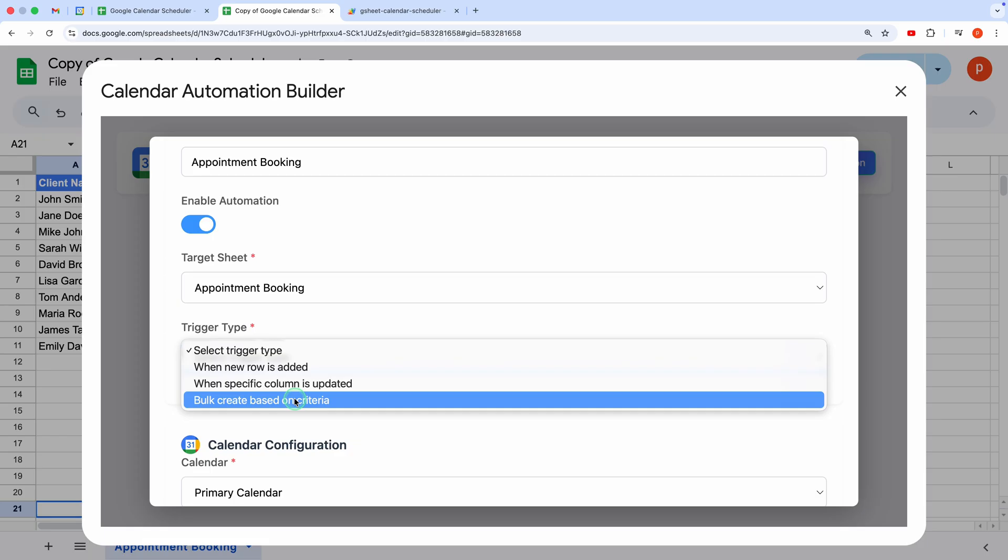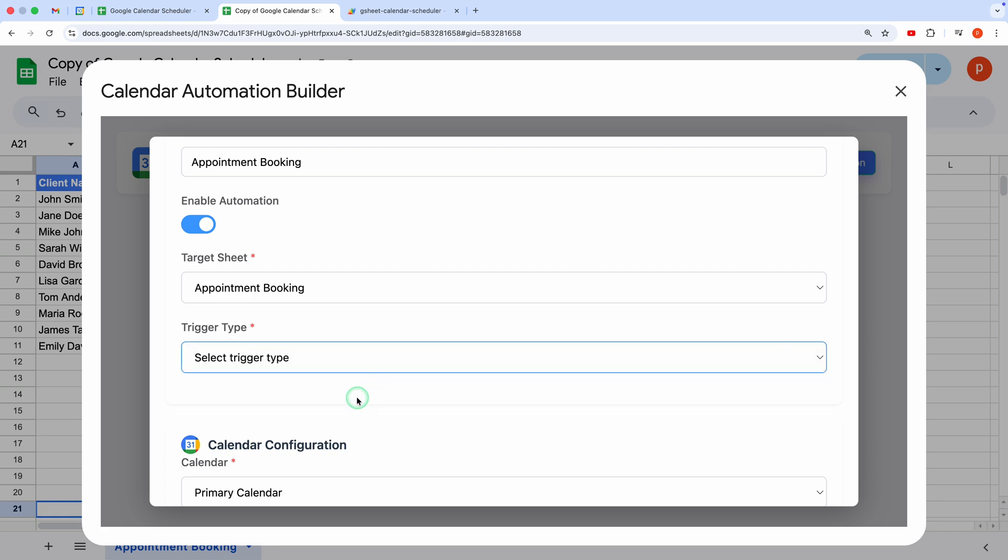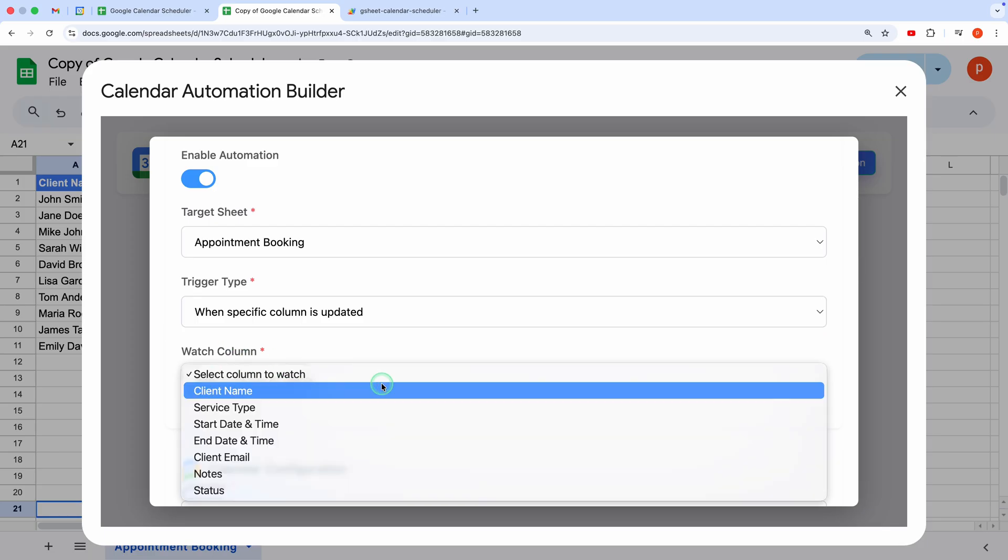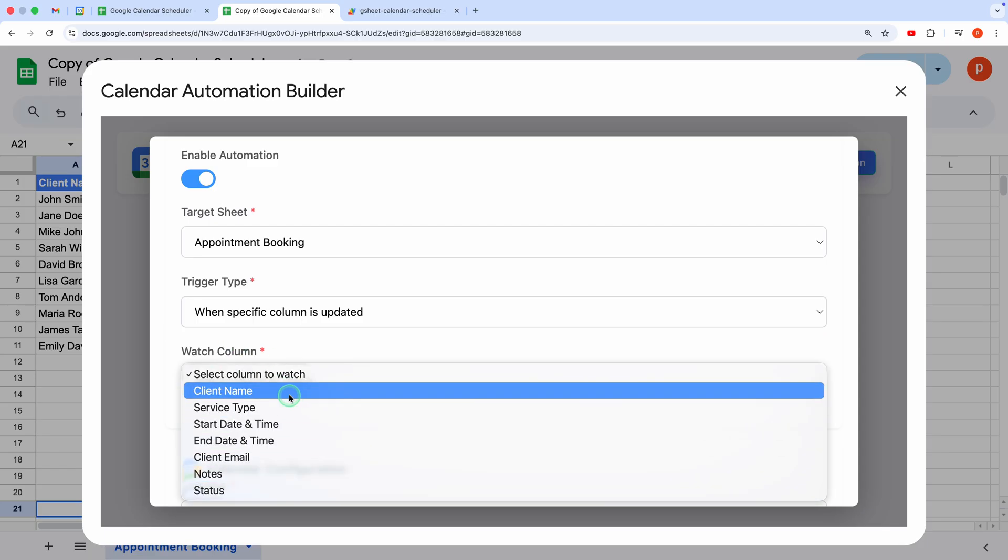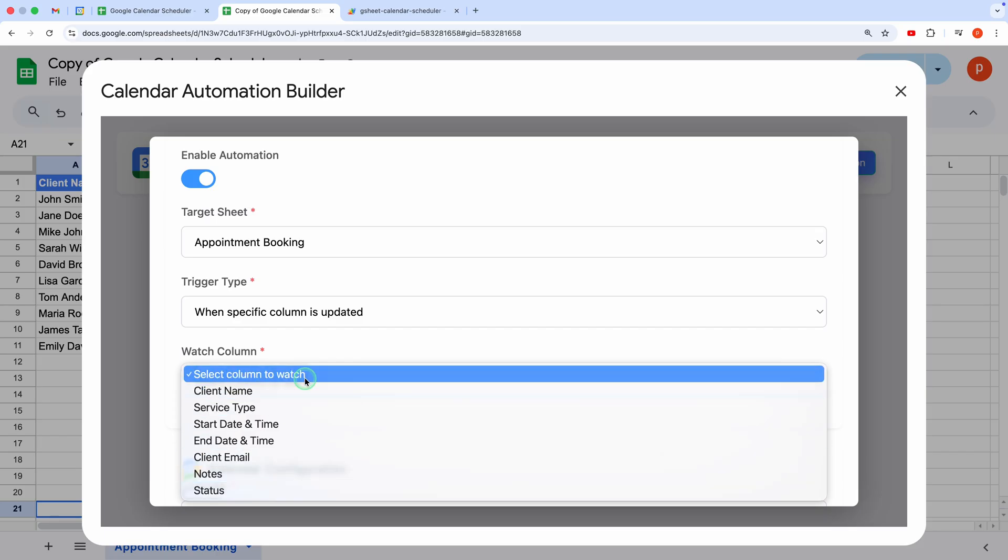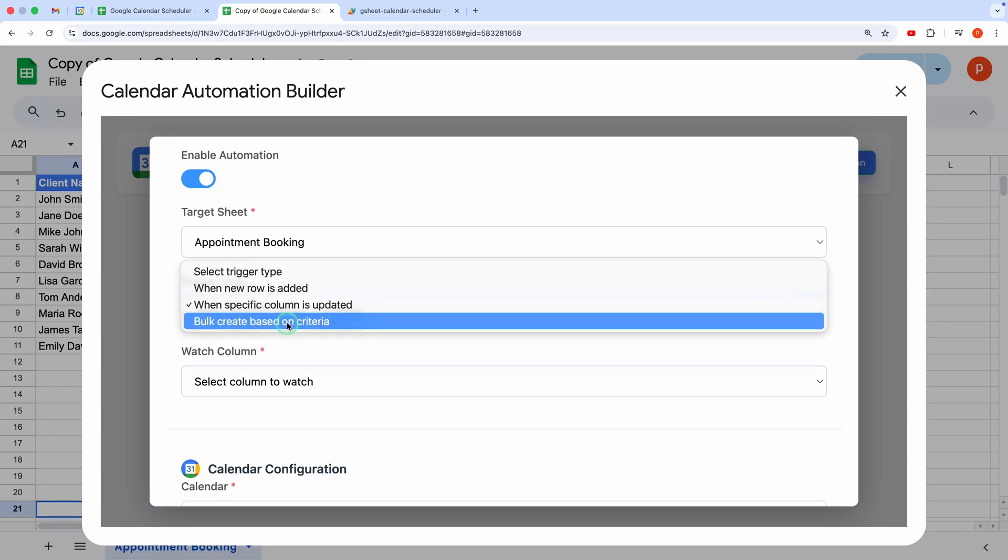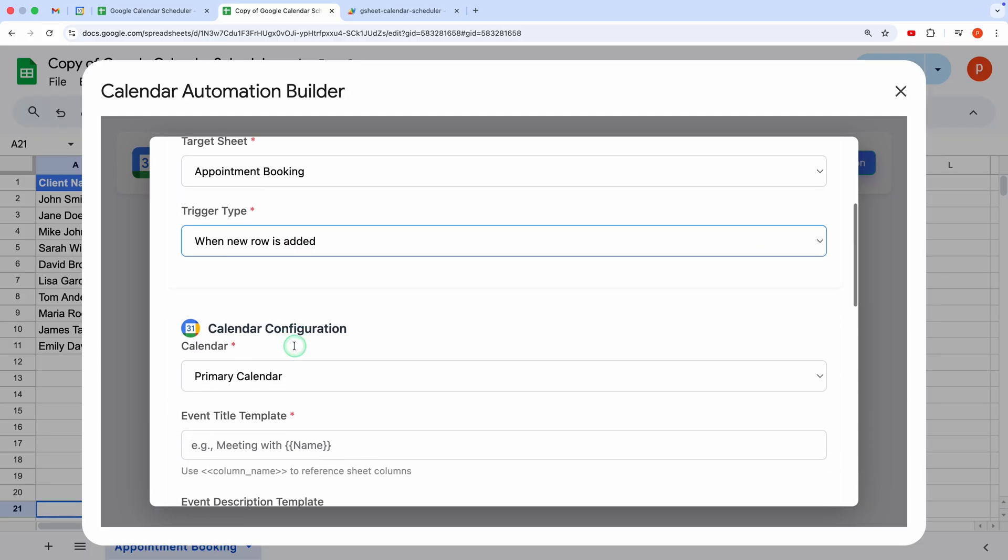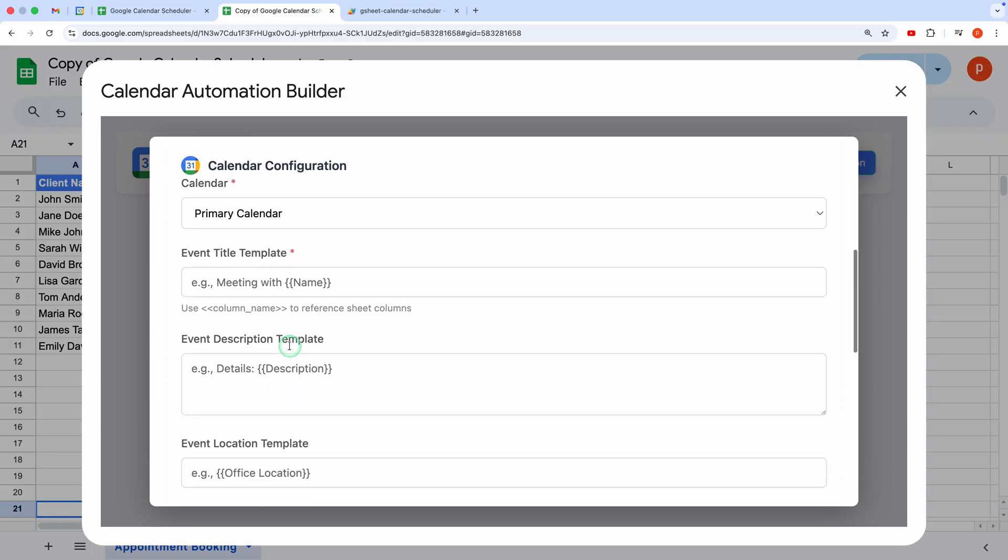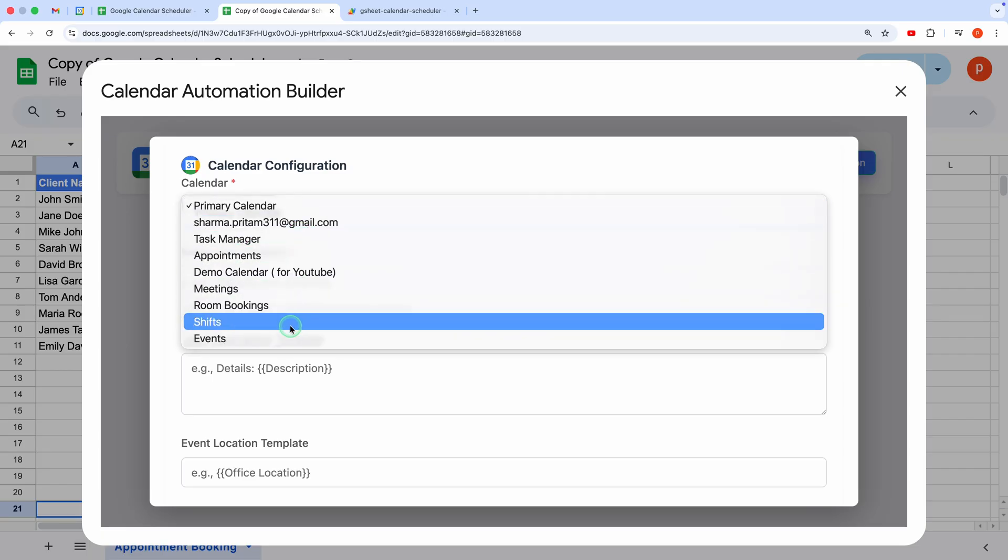The first one is simple. For example, it will create a new event in the calendar whenever a new row is added to the sheet. If we choose the second option, then it will present another dropdown to select the watch column. This will create an event when the watch column changes based on further criteria that we can build later in this form. The third option will create events in bulk based on set criteria. Let's go first with when a new row is added for simplicity. Step 2. Calendar Configuration. The calendar dropdown will show all the calendars linked to the current Google account or shared calendars with edit permissions.